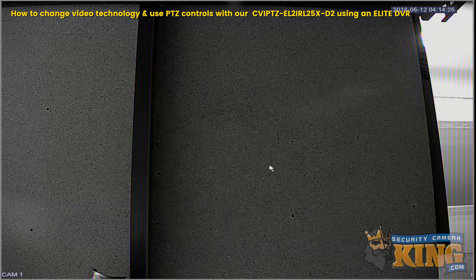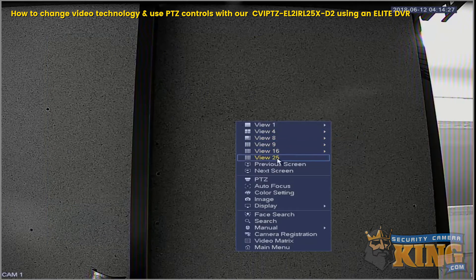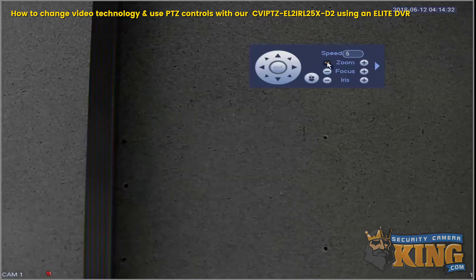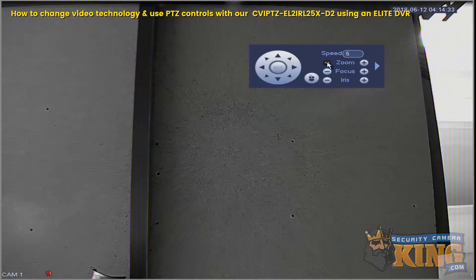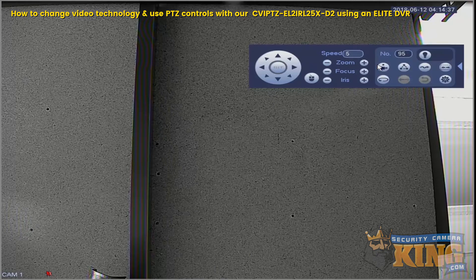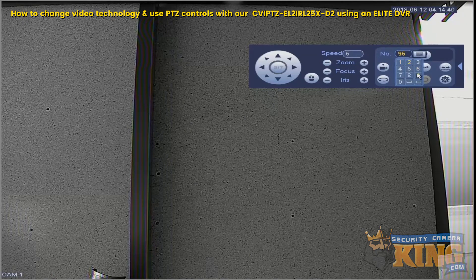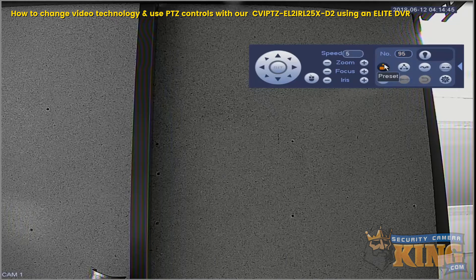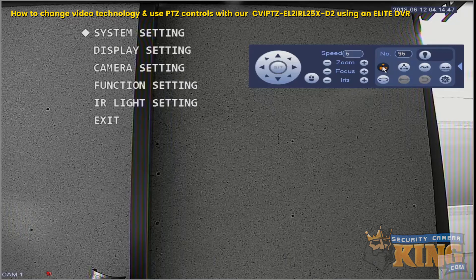Those are the default settings for this camera out of the box. Now we'll right-click and go to PTZ, and we're now able to use our PTZ controls over the RS-485 A and B wires. Then we'll add Preset 95 to get access into the on-screen display, and then select Preset.